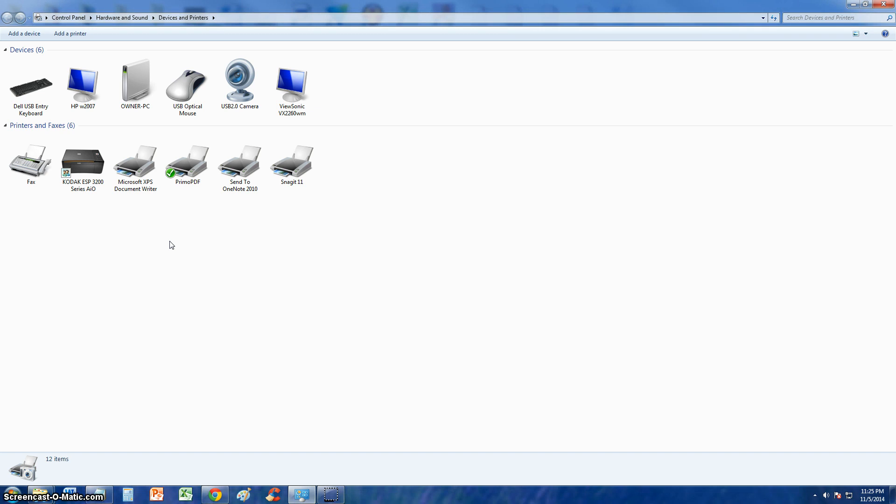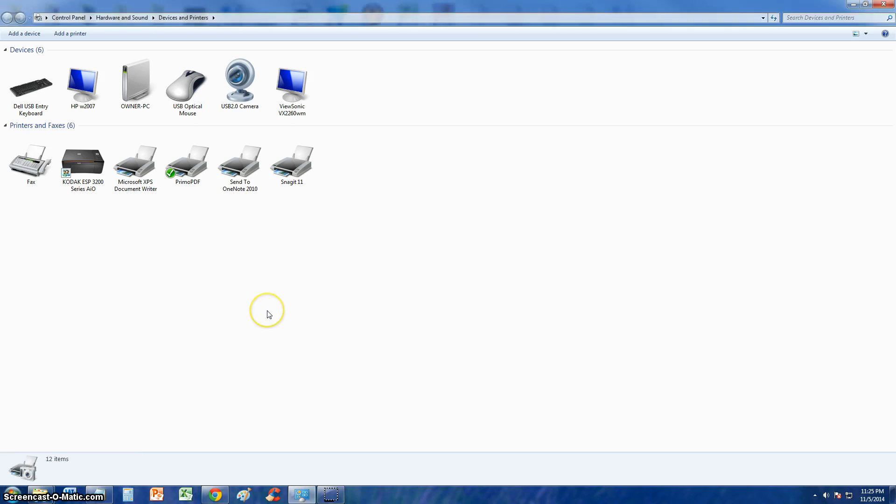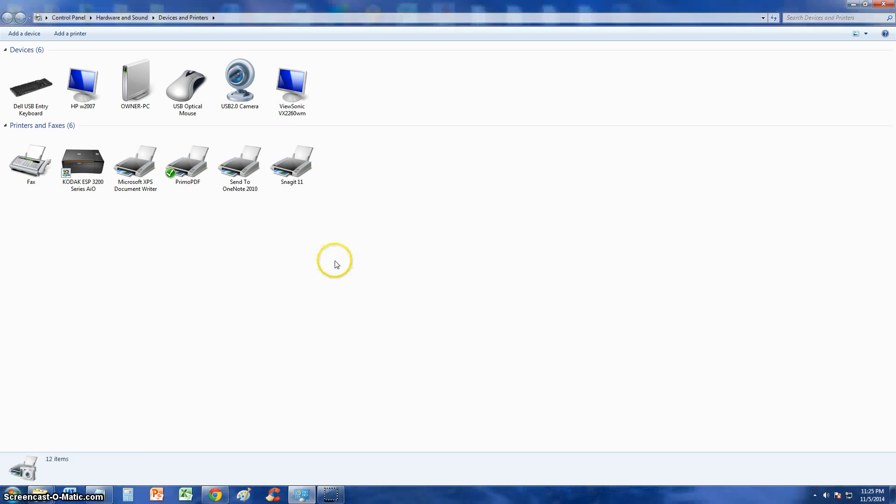You first go to Devices and Printers. To get there on Windows 7 you click Start, click on Devices and Printers. If you are on Windows 8, on the start screen just type in Devices and Printers and you'll see it come up. Windows 10 there is a start button and then you should be able to see it there, Devices and Printers. And when Windows 9 comes out it's probably the same thing.